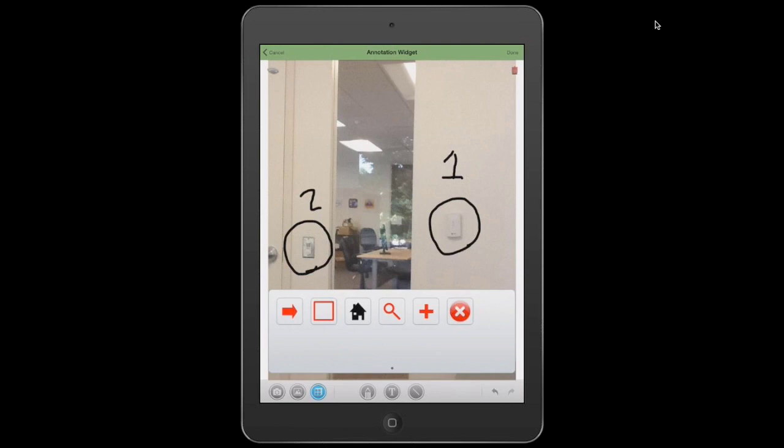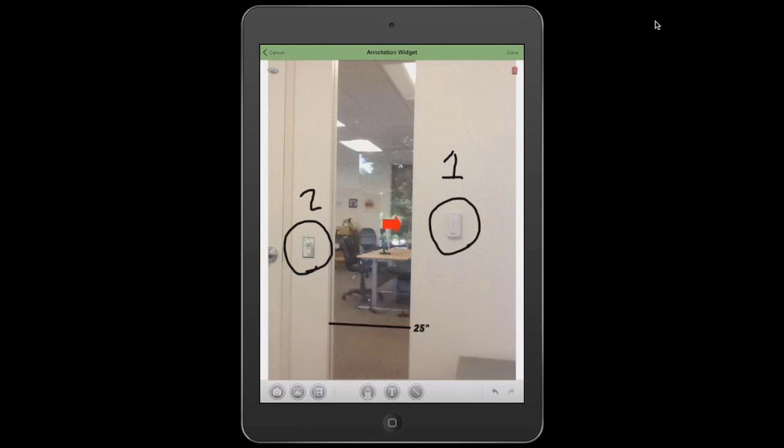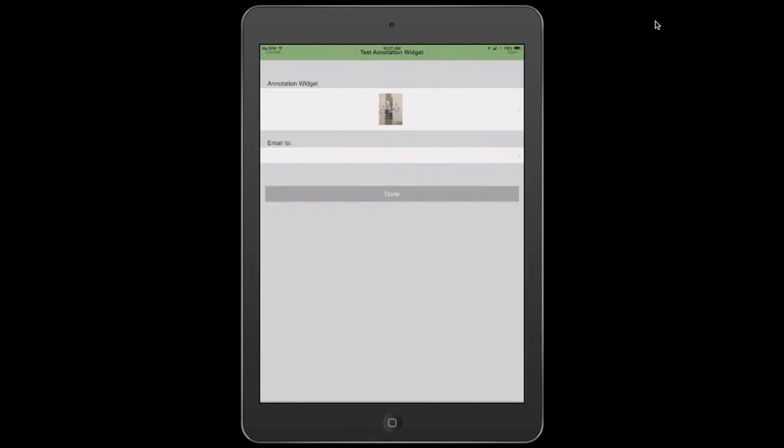And actually, one other thing I wanted to show quickly is I can actually add in these sorts of symbols here. So I'm going to have a point here. This is our top infraction, so we're just going to have a big red arrow pointing to that. I hit done.